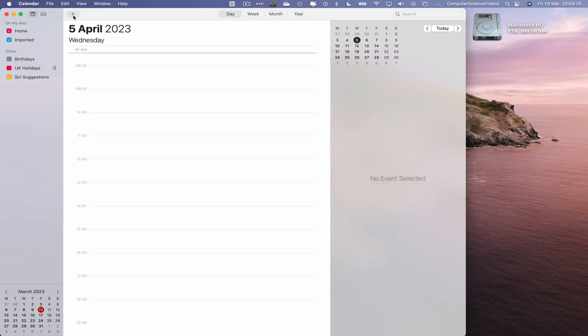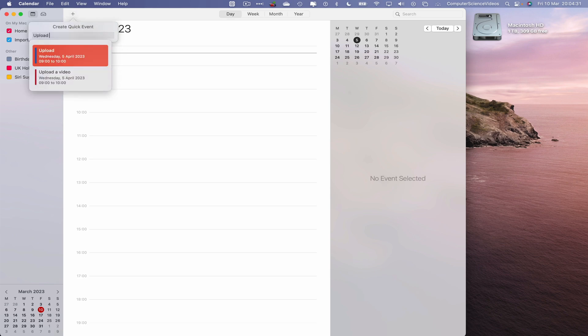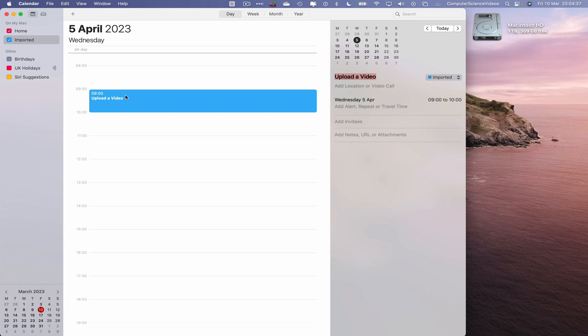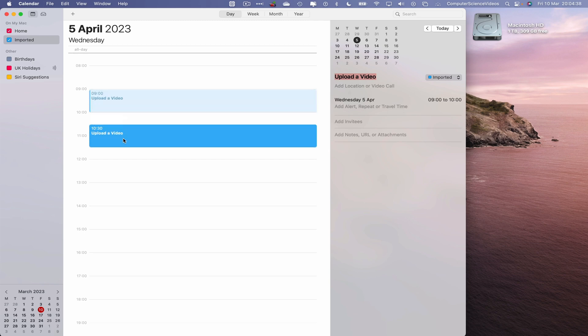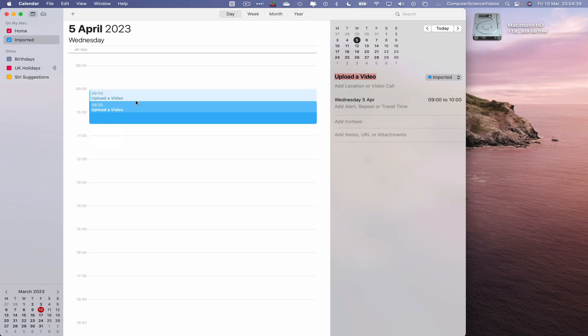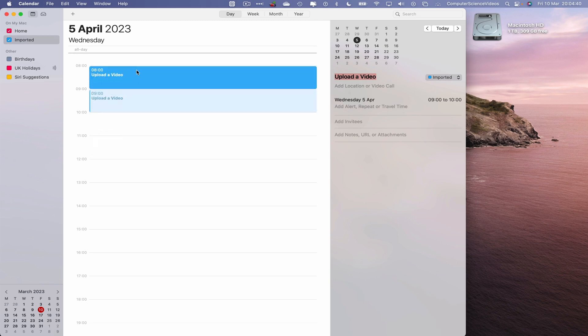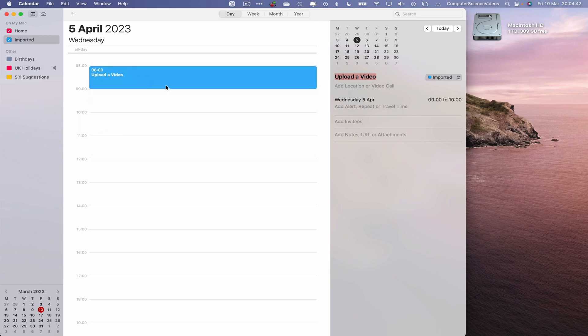So go to the plus sign on the left top corner of the screen, create event. I'll just say upload a video and we will add this to the imported section. Let's change this around if we wish to. Let's just say this will be at 8 o'clock on the 5th of April 2023.